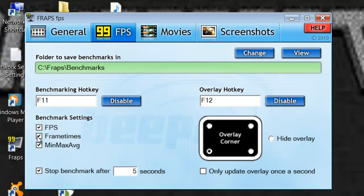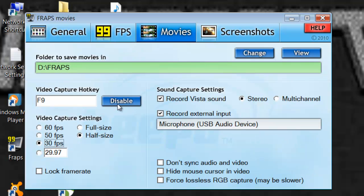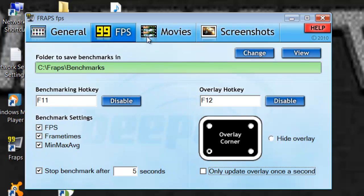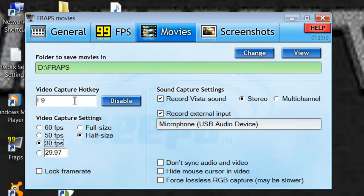And then shows all whatever you want. And then you can change all that. Then you go into movies, this is the overall movie settings. This is the capture hotkey, you push this to start the video.